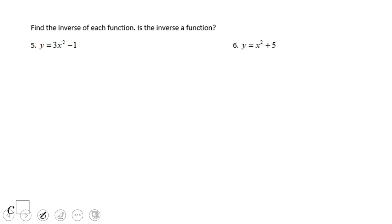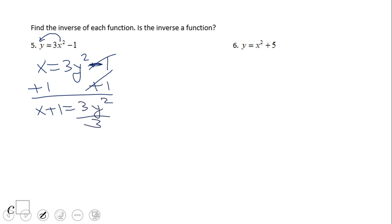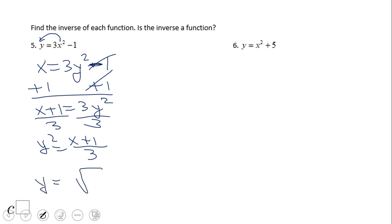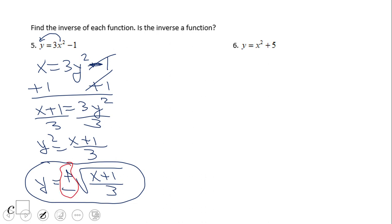Again, the same process — we're going to switch x and y, and we get x equals 3y squared minus 1. Now we're going to solve for y. Add 1: x plus 1 equals 3y squared. Divide by 3: y squared equals x plus 1 over 3. To solve for y we take the square root, and we get plus or minus square root of x plus 1 over 3. This is not a function — the plus and minus tells us it's not a function.